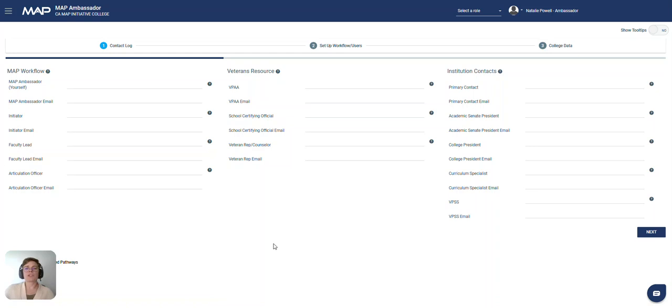The columns are separated out by the main MAP workflow users, veterans resources, and institutional contacts.